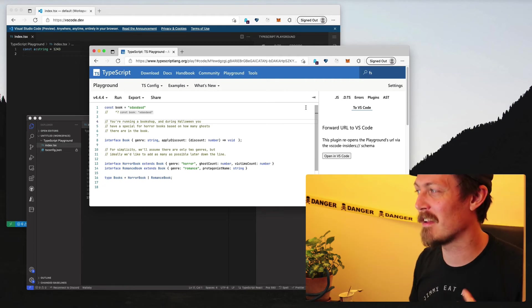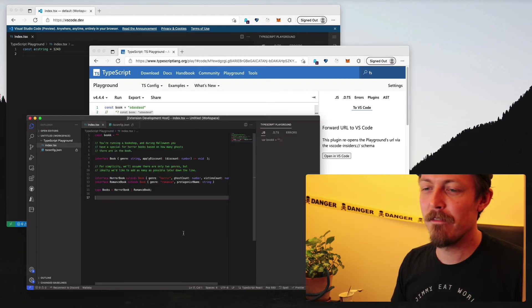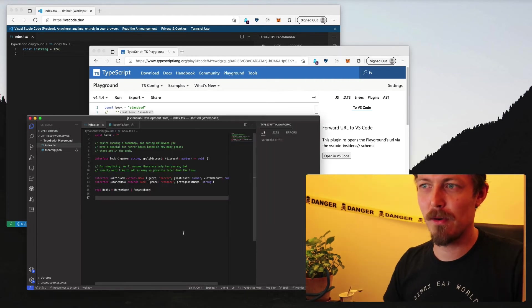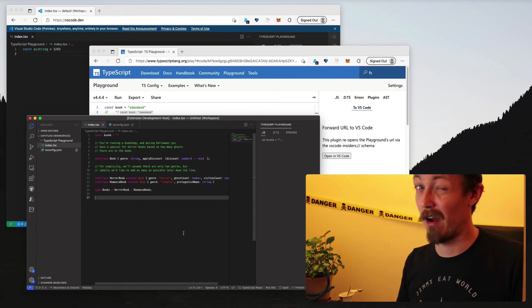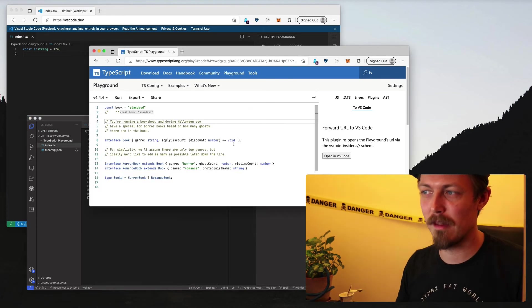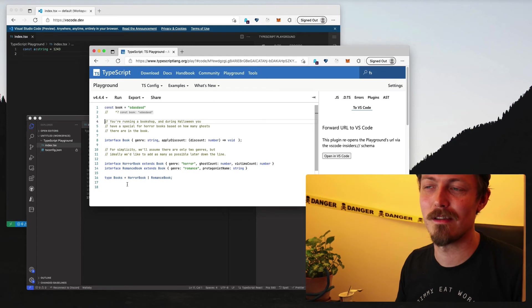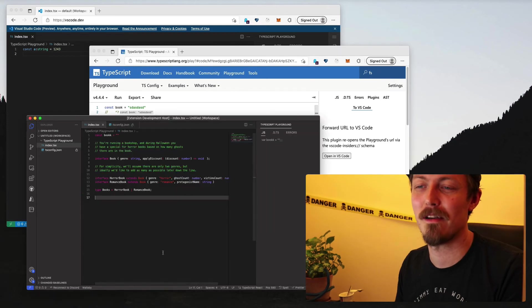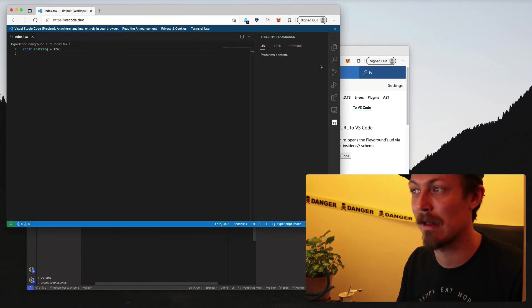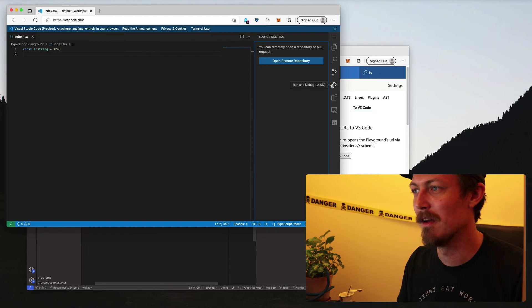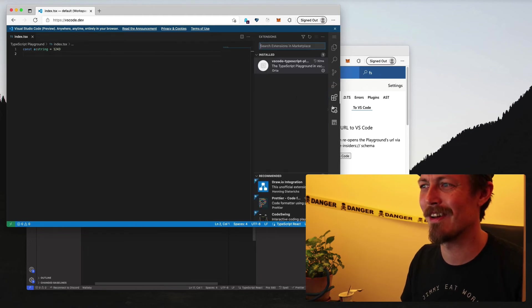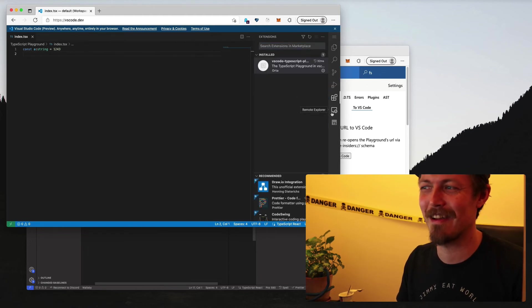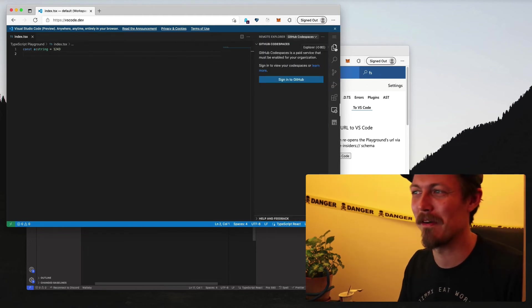And then I guess from the downsides, VS Code is definitely a more distracting environment for users. Like this is only what you need to do in the playground, but you suddenly go into this and you've now got source control, run and debug, your extensions, in my case the remote explorer.